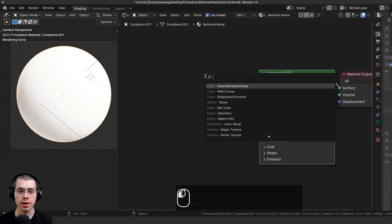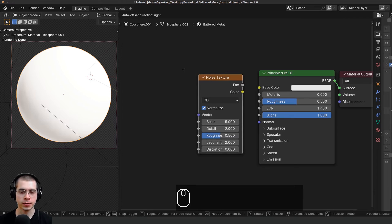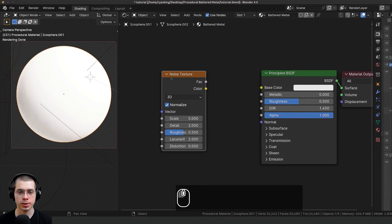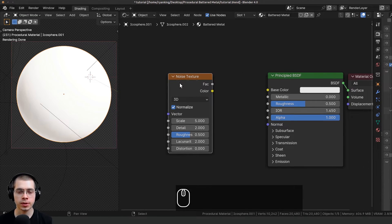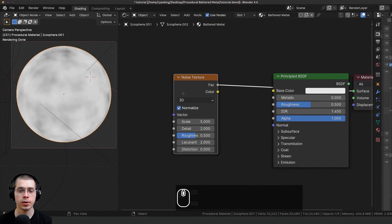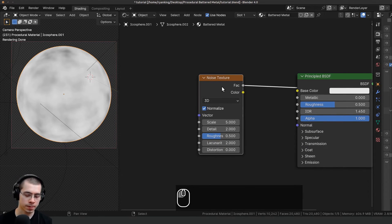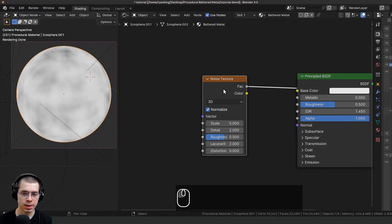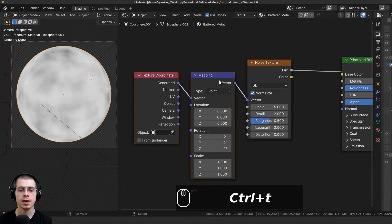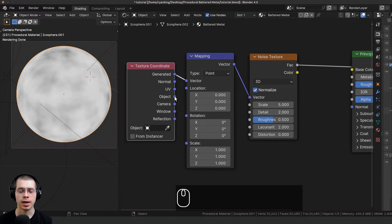I'll press Shift+A, go to search, and add a Noise Texture. To use the Node Wrangler feature, hold down Ctrl+Shift and select different nodes to preview them on the object. Select the noise texture and press Ctrl+T — that will add the texture coordinate and mapping nodes.